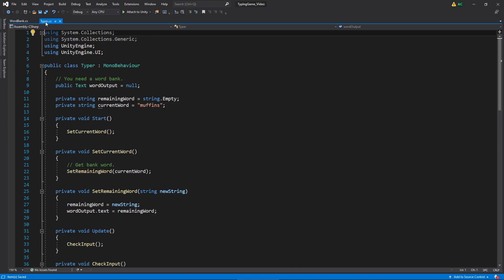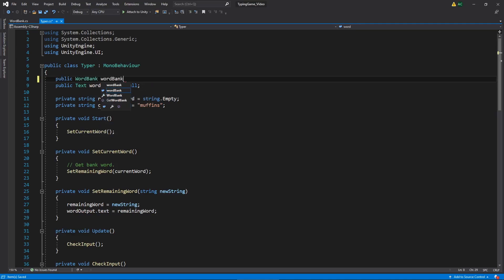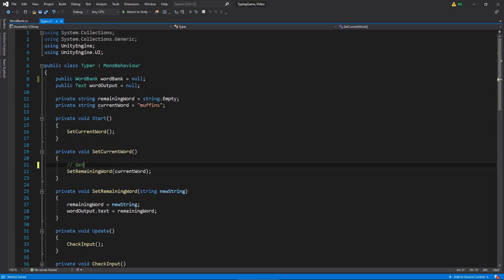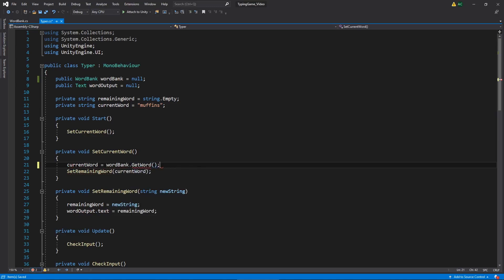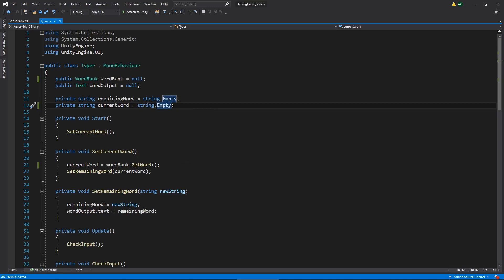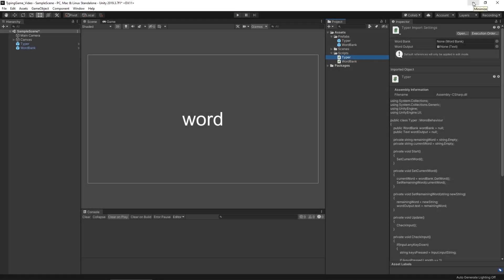Now let's go over to our typer script to set up references. We'll add a public WordBank field, call it wordBank, and initialize it to null. When we're setting our new current word, we'll set currentWord using wordBank.GetWord(), the function we just wrote. So when we start, we set our current word via the word bank and then update the remaining word display as well, which we covered in the last video. We can also get rid of that placeholder string.